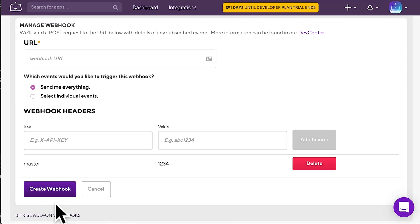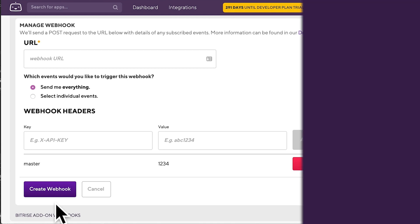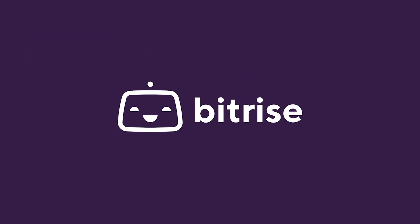Now you know the most important things about webhooks on Bitrise. Read more about them in our documentation, and of course, go on and try them out!